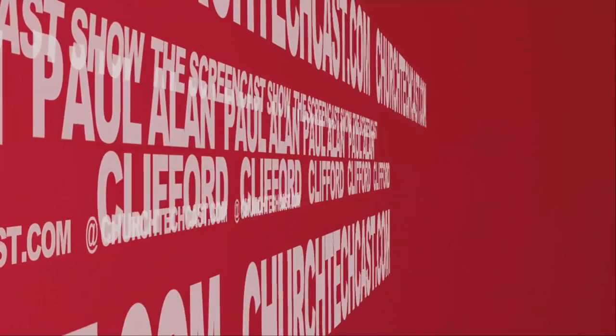On today's ChurchTechCast.com screencast show, making a slideshow loop and getting it to start at just the right time in ProPresenter 6.